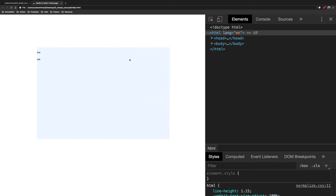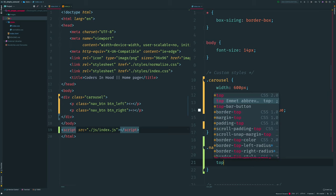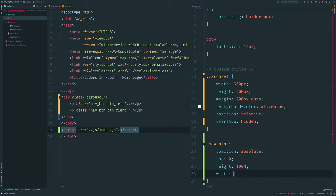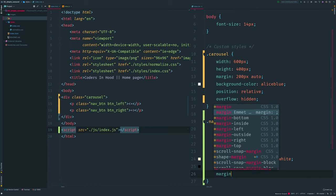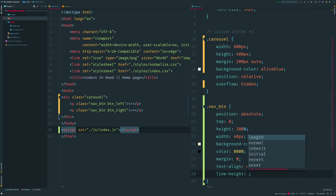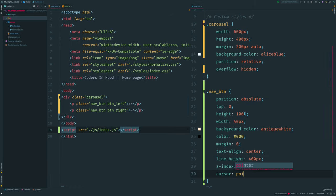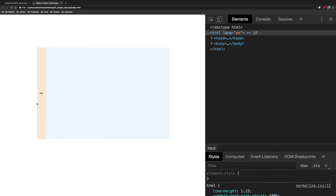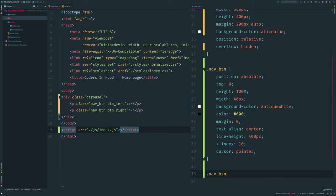Next step is to put our buttons in the right place. Both buttons should have position absolute, top zero to stick to the top, height 100%, width 40 pixels, background, font color black, margin zero — since p tags have margins by default — text-align center to align arrows horizontally, and line-height set to the height of our carousel to align arrows vertically. We also need z-index to put buttons in front of our images, and cursor pointer.